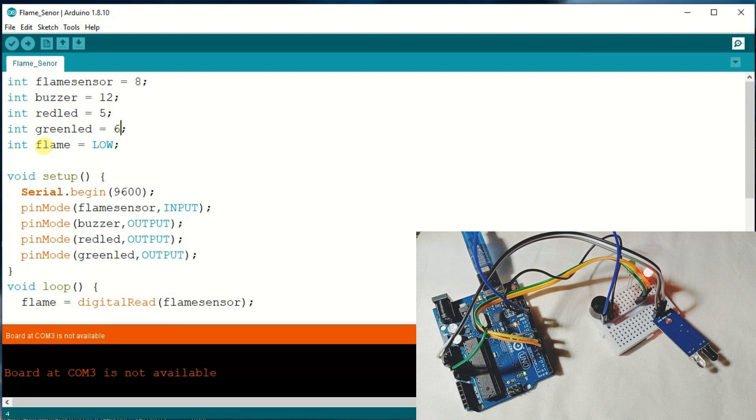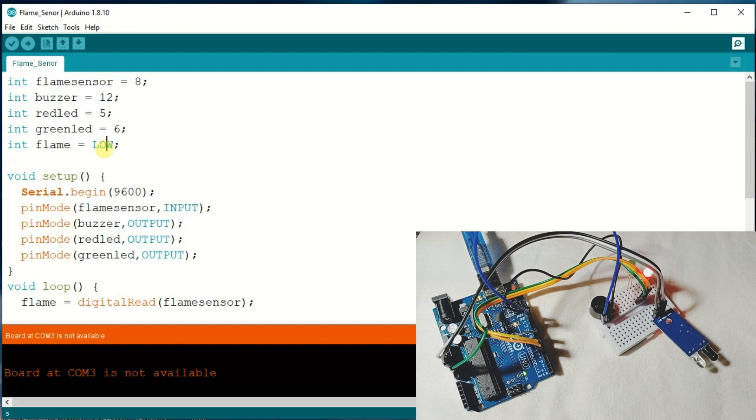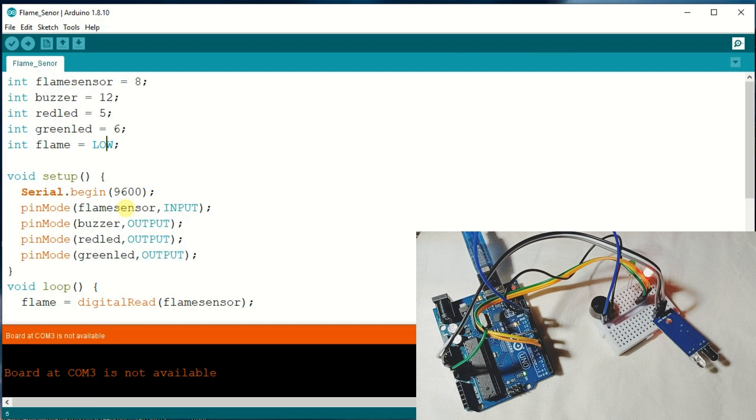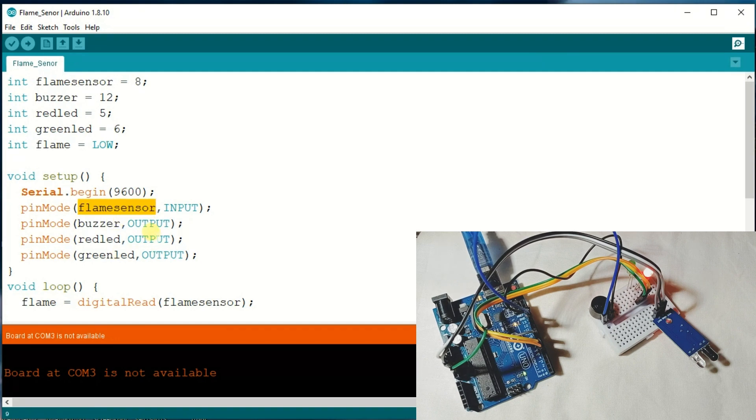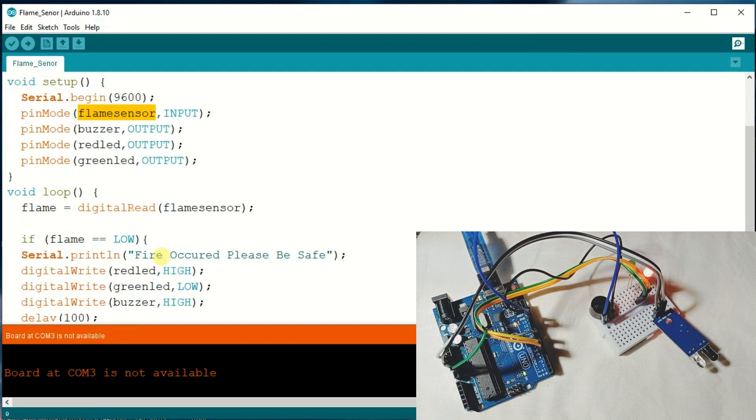Initially, the flame sensor value is low. Now I am going to initialize the pins: sensor as input, buzzer, red LED, and green LED as output.